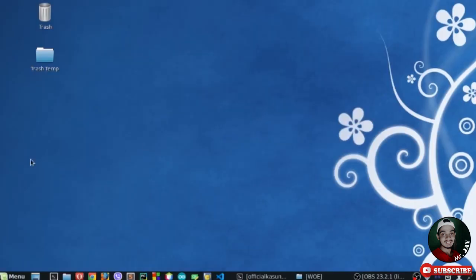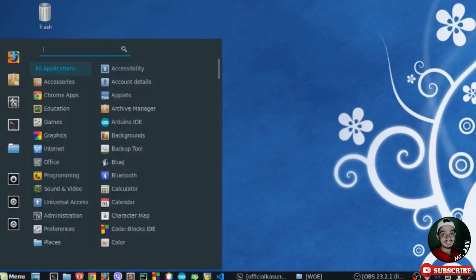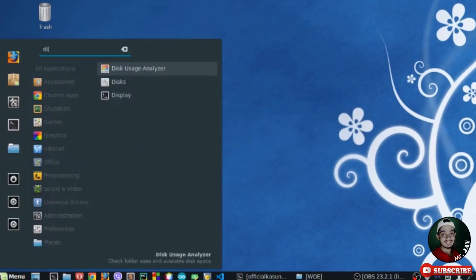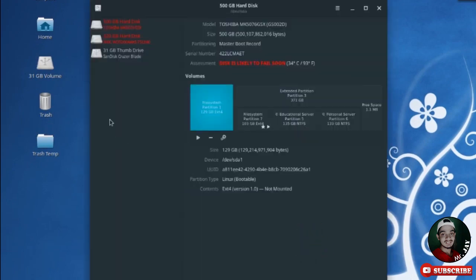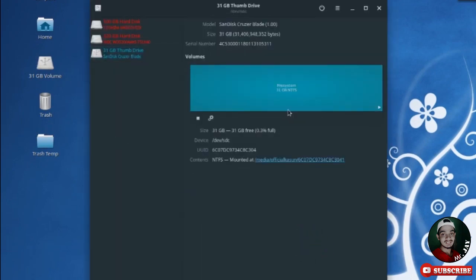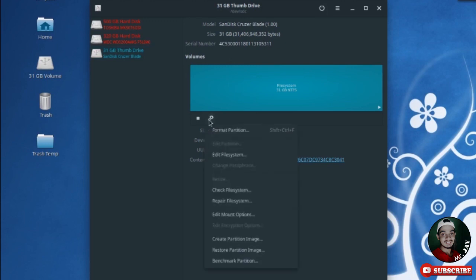I go to the menu and type 'disk' to open the Disks utility software. I select my USB drive. You can see the file system is NTFS. If you need to change the file system, click on 'Edit File System,' but it's not necessary because NTFS is a very good file system.